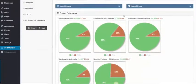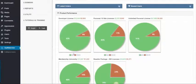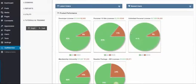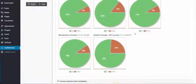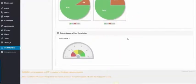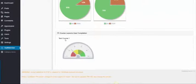If we scroll down, we'll see the product performance for sales versus refunds for the various products within this membership. We can also see the course completion percentage as well.